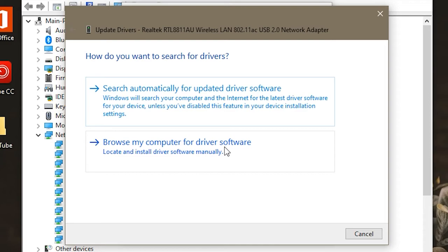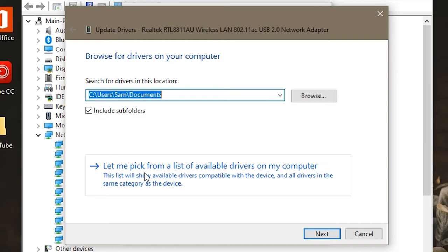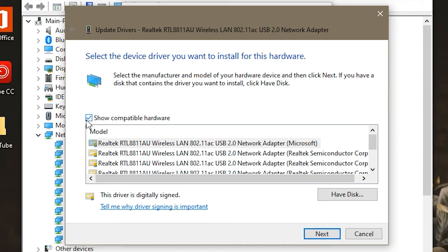And then see, down here you have two options and it says Browse My Computer for Driver Software, and that's what you're going to want to click right there. And then again, you're going to click this bottom option and this one says Let Me Pick From a List, and you're going to want to click that. And then you're going to check this box that says Show Compatible Hardware if it's not clicked already.